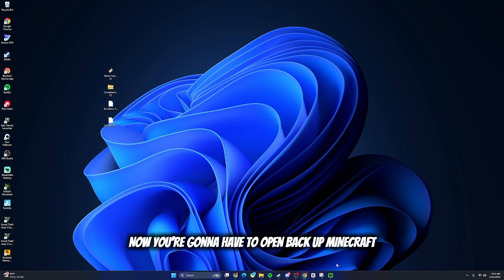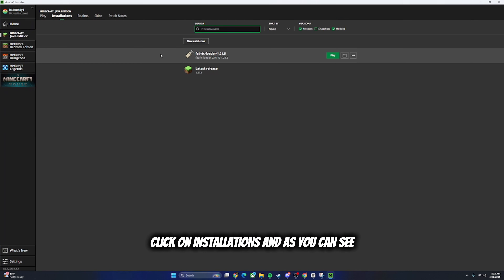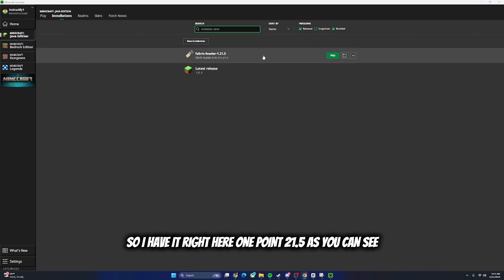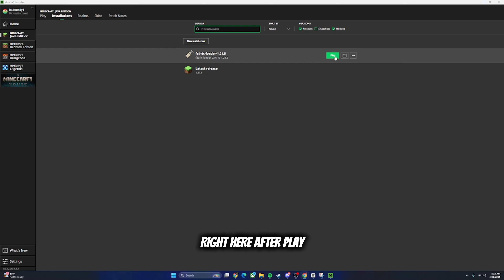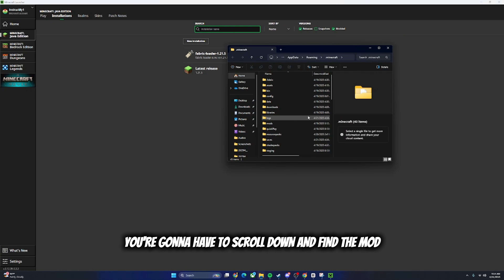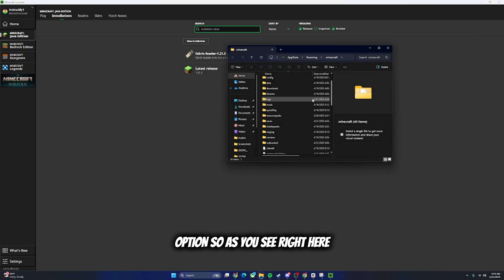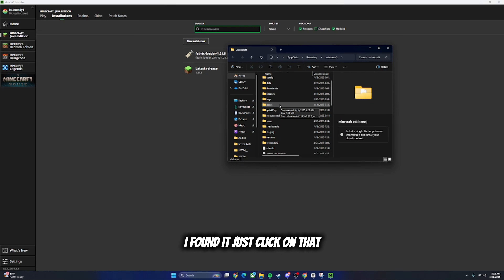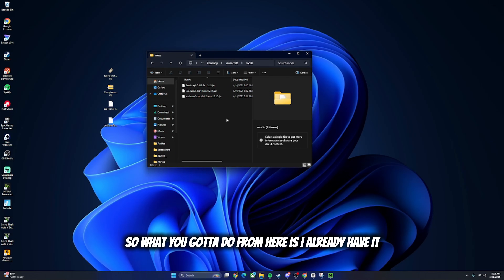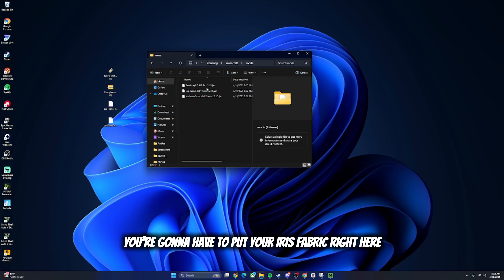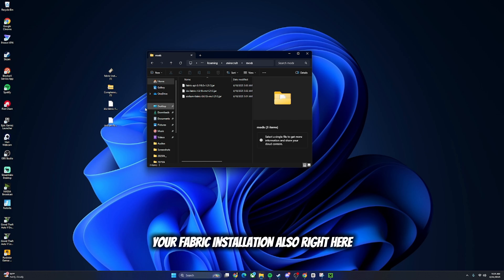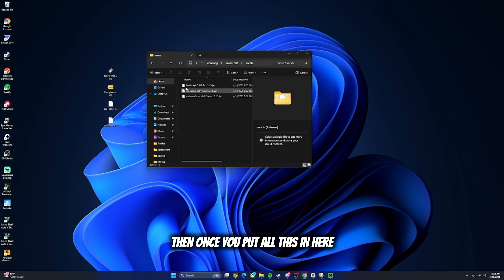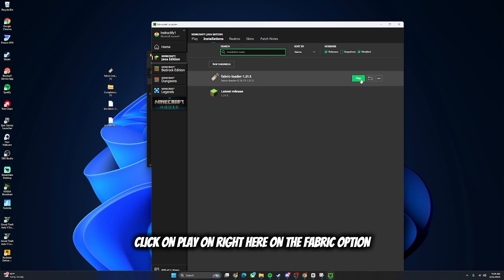Now open back up Minecraft, click on Installations, and as you can see you have the Fabric Loader right here - I have it right here for 1.21.5. Click on the little folder/file option right here next to Play. From here scroll down and find the Mods folder - I found it, just click on that. Now you're going to put your Iris Fabric file here, Sodium here, and your Fabric installation also here.